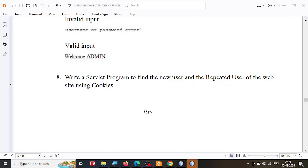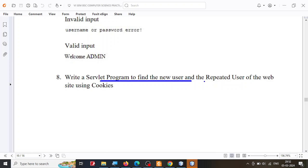Let us try to solve exercise number 8 in part B of BSc Web Technology lab. In this exercise we are supposed to write a servlet program to find the new user and the repeated user of the website using cookies.